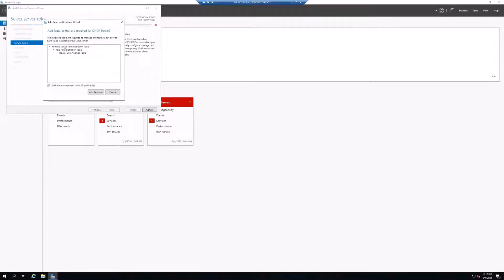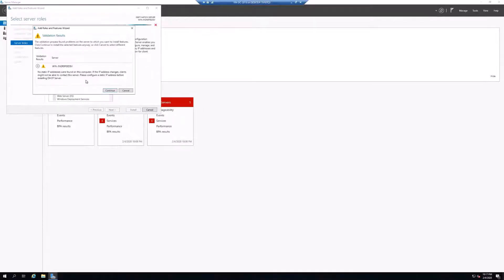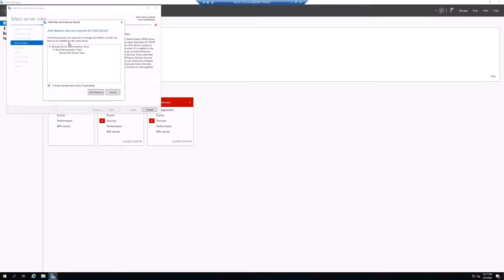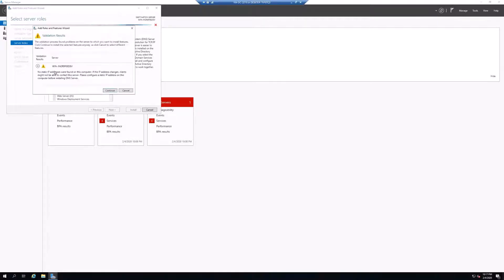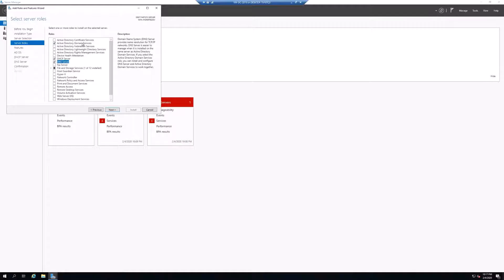We'll scroll down and select DHCP Server, click Add Features. It gives a warning that there's no static IP address — I'll take care of that later — so I'll click Continue. We'll also add DNS Server, click Add Features. Same warning about the dynamic IP — we'll change that in a later video. Click Continue.